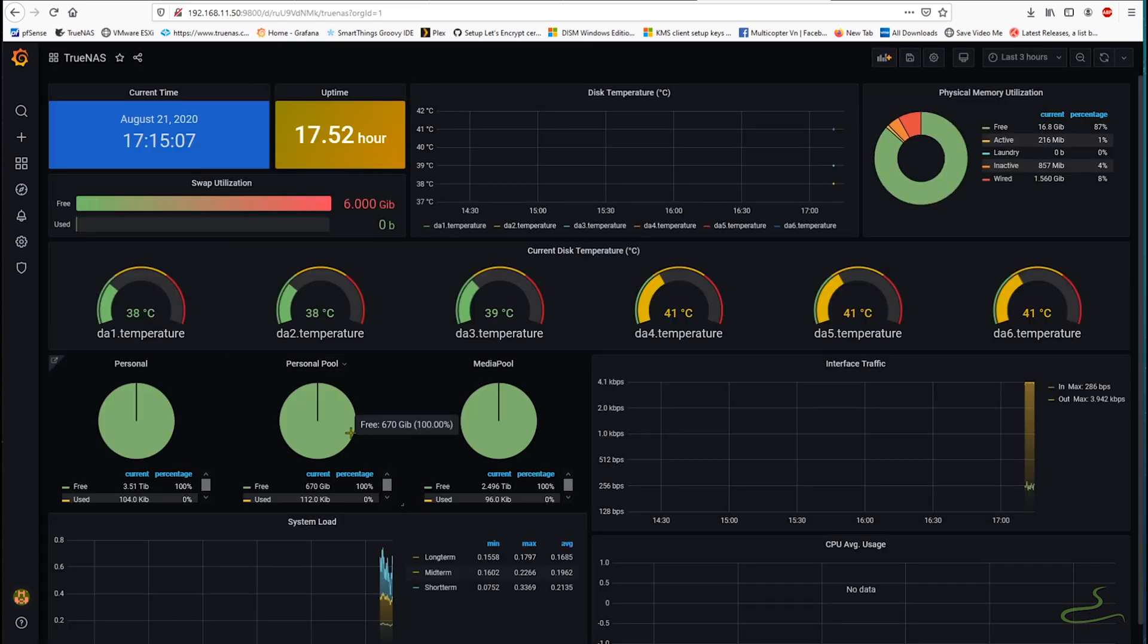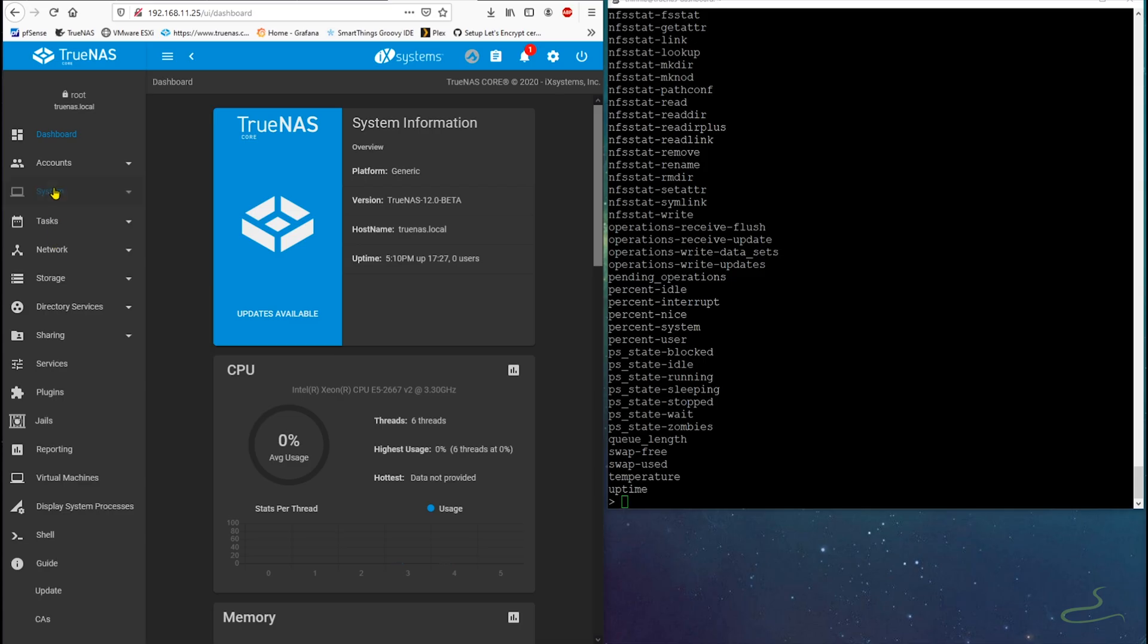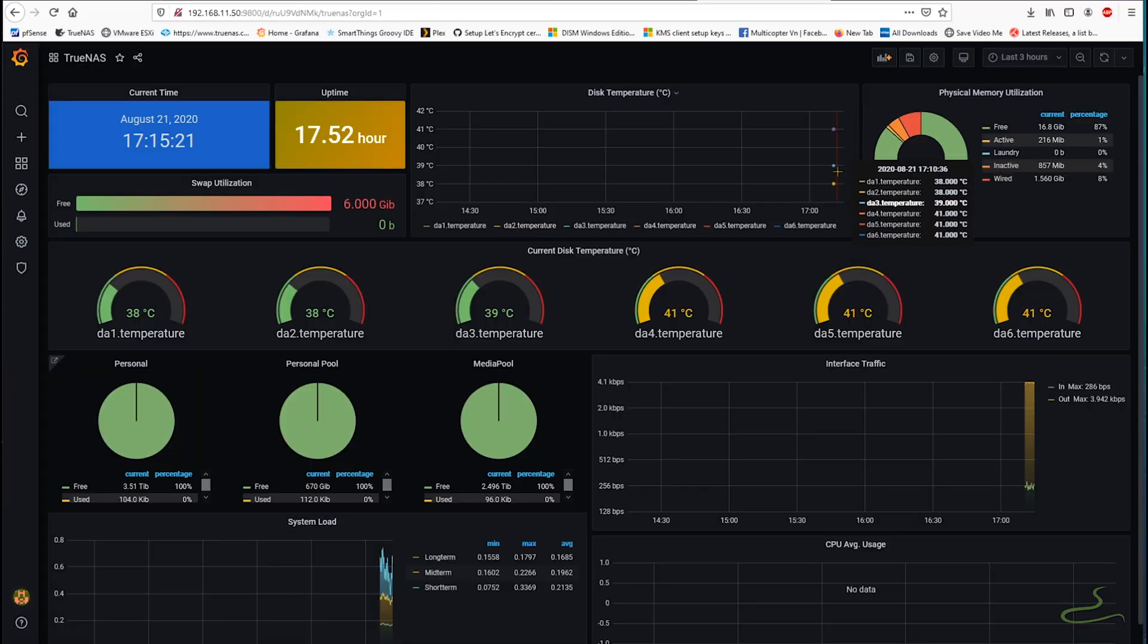Just in case that you don't have this temperature working, you must go back to TrueNAS and click on enable Graphite separate instance.